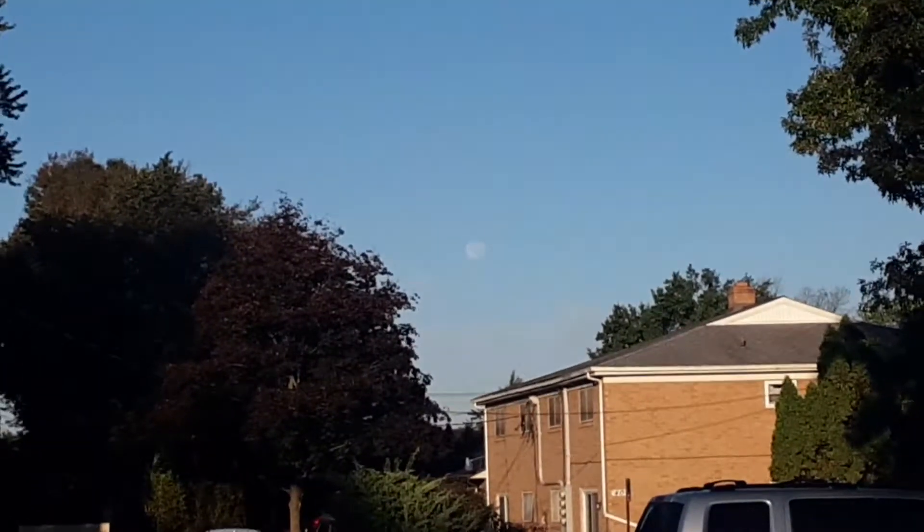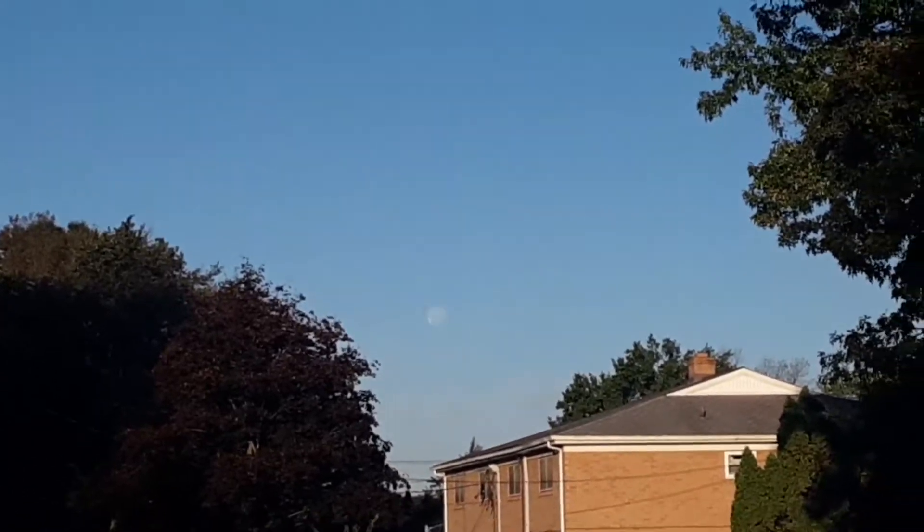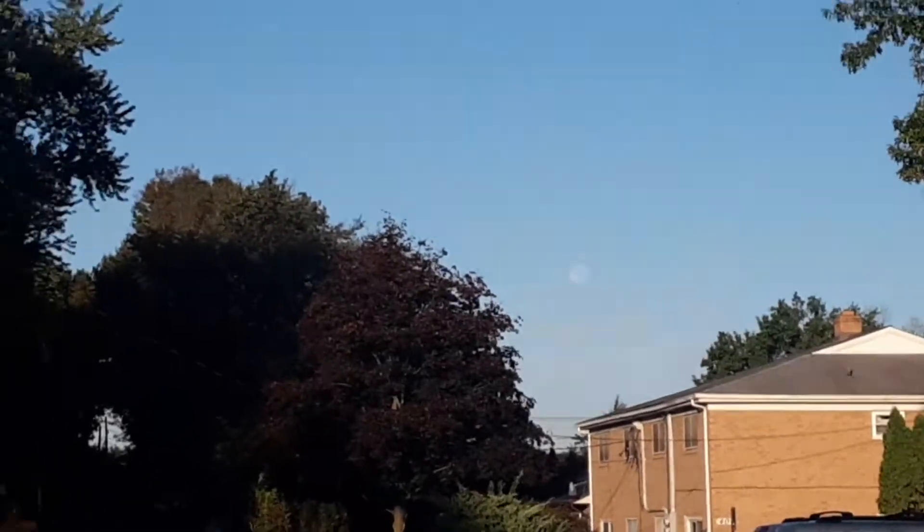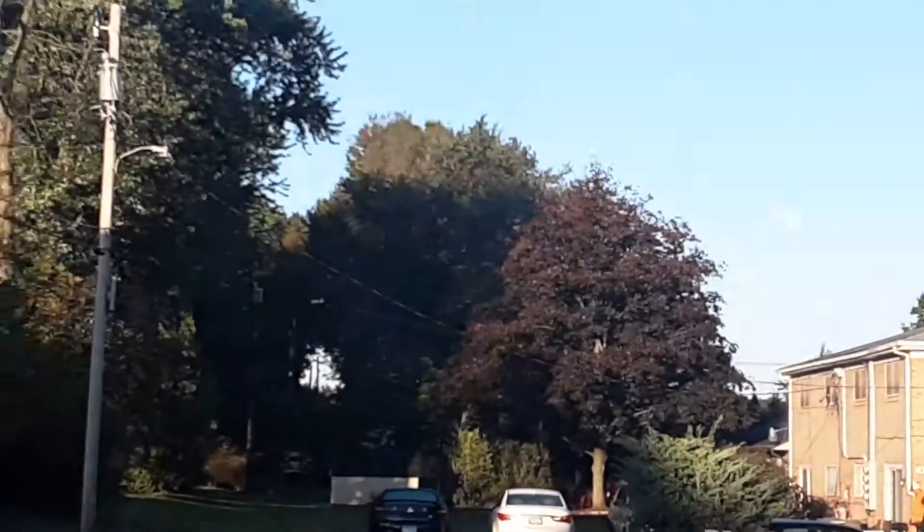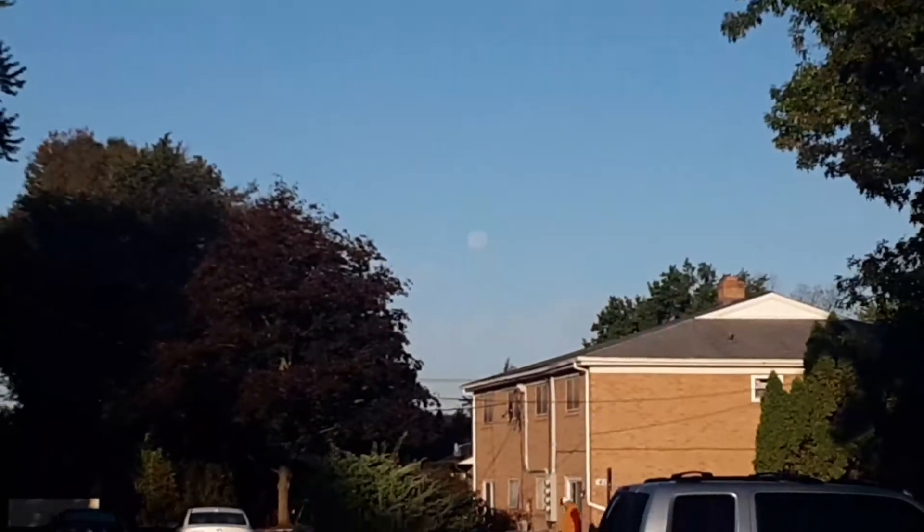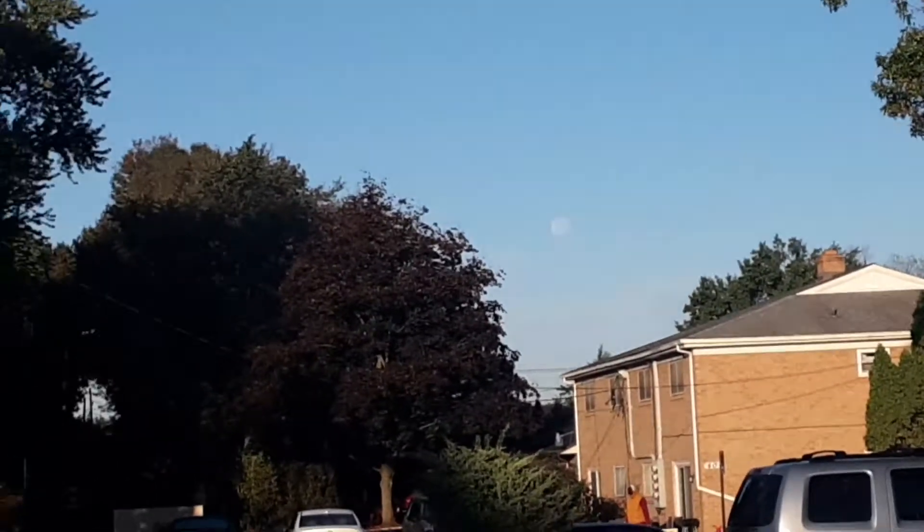There we go. See how beautiful it is? And it's nice and full. It's pretty low on the horizon, I think.